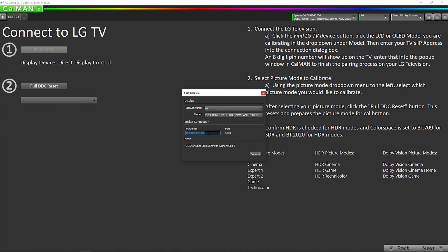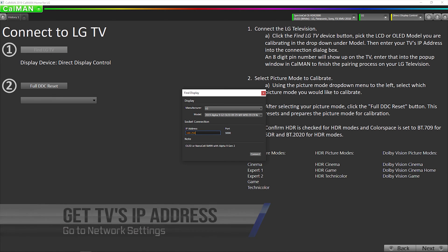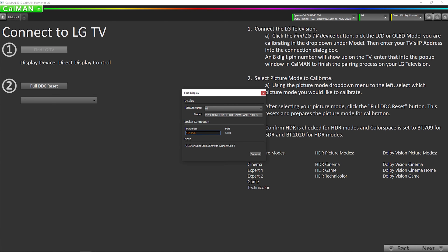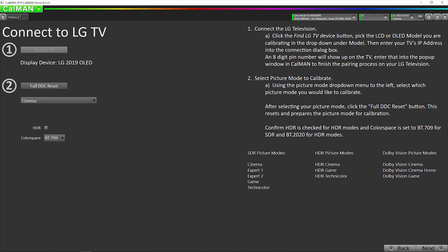So we want to enter our IP address again. Hit connect. Okay, now we're connected.